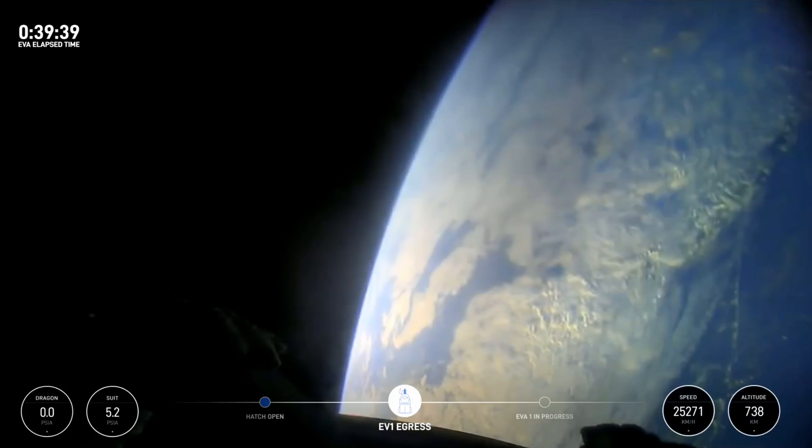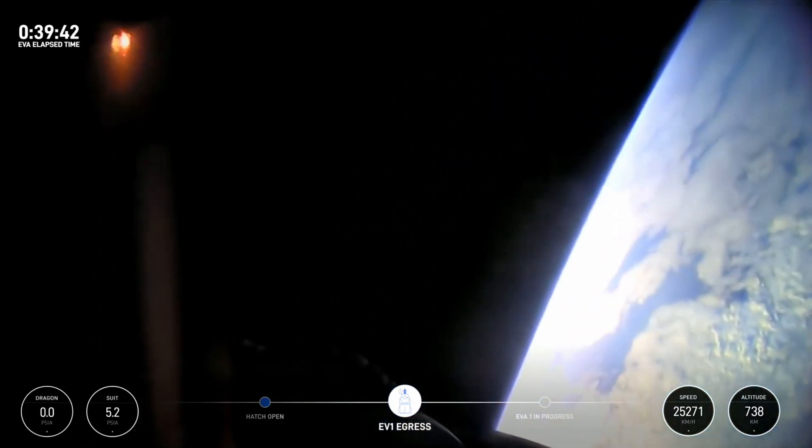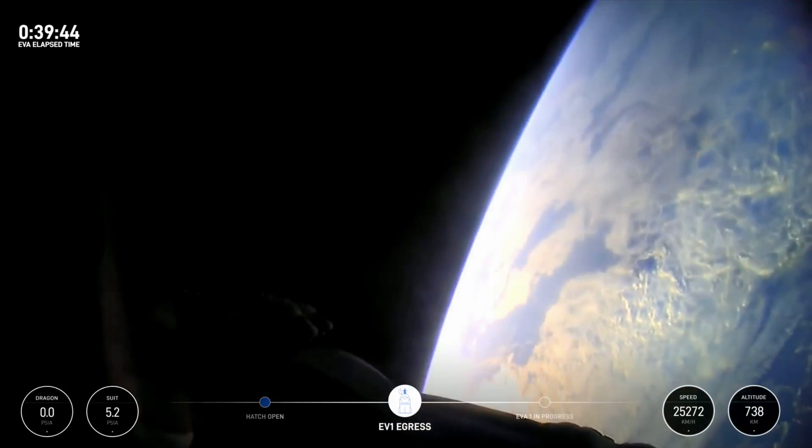Back at home we all have a lot of work to do, but from here Earth sure looks like a perfect world.